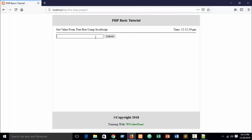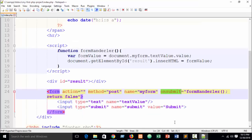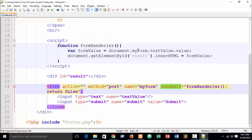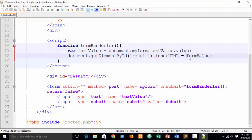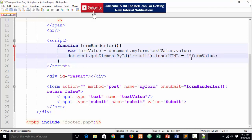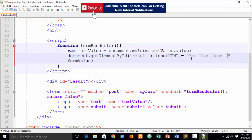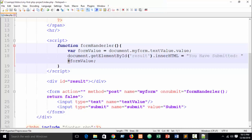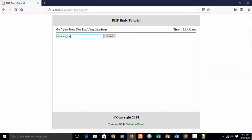Refresh again and type 'W CoderZone' and click submit — you can see it now shows. You can also add a text label by concatenating: write a string like 'You have submitted' and use the plus sign to concatenate it with the variable value. Refresh again and test.